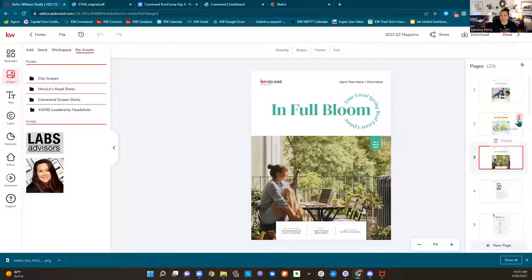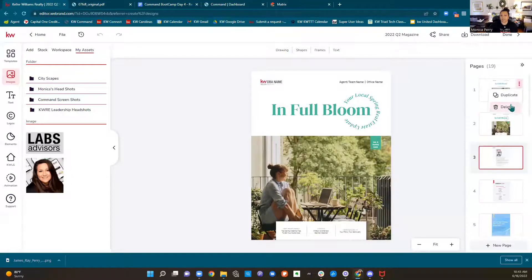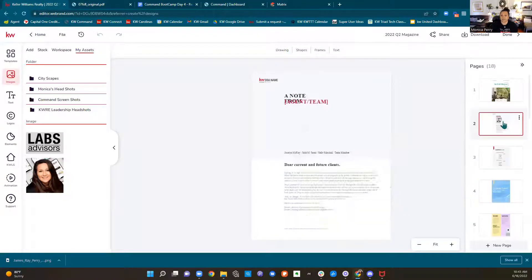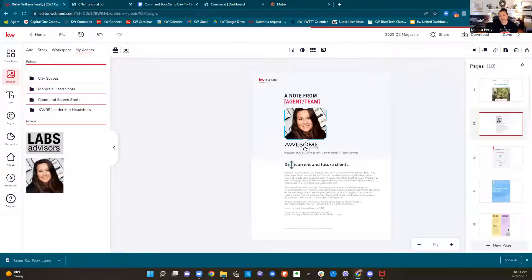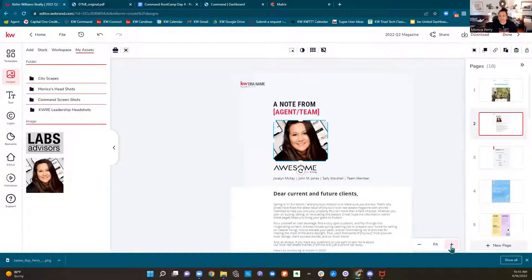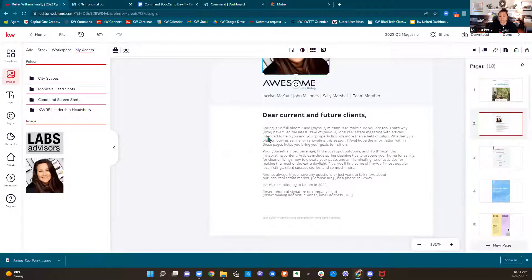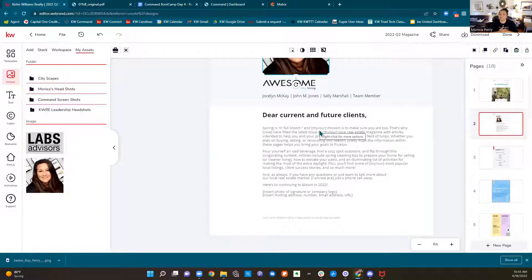If I decide I like one cover, I can click the three dots and delete the other pages. Now I just have one cover. I come to the next page — here's a note from me. I'm going to replace it with my picture and read this letter to make sure I've edited everything. They've got content in here for you. It says 'spring is in full bloom and my — or our — mission.' Because if you're on a team, it's 'our mission.' If you're an independent agent, it's 'my mission.' Make sure you're looking at what you're doing and going through and editing it.